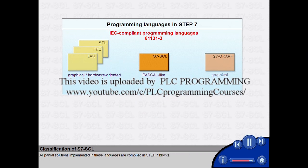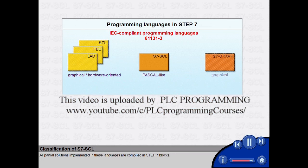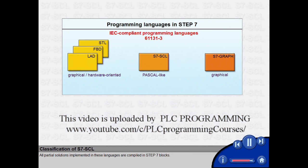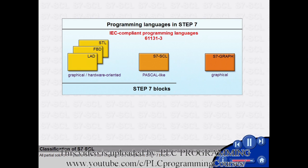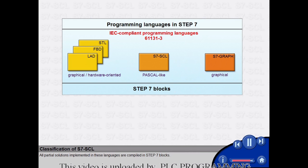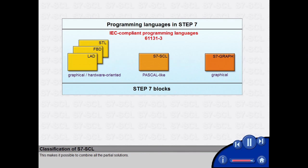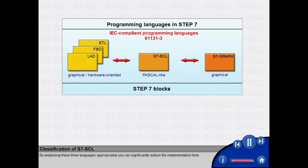All partial solutions implemented in these languages are compiled in STEP 7 blocks. This makes it possible to combine all the partial solutions. By employing these three languages appropriately, you can significantly reduce the implementation time.